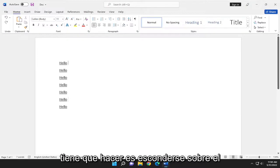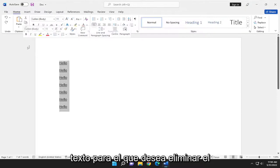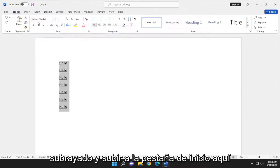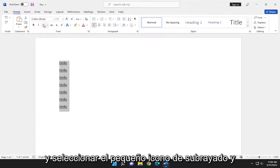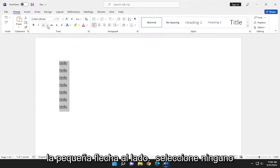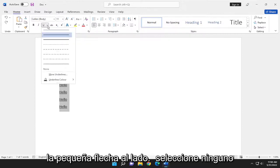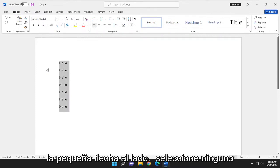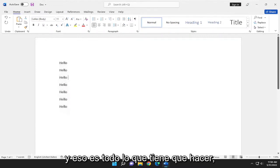So all you have to do is just highlight over whatever text you want to remove the underline for. And go up to the Home tab up here and select the little underline icon and the little arrow next to it. Select None. And that's all you have to do.